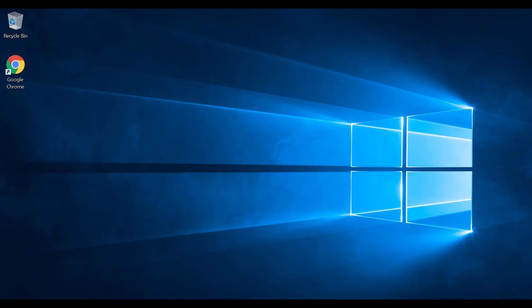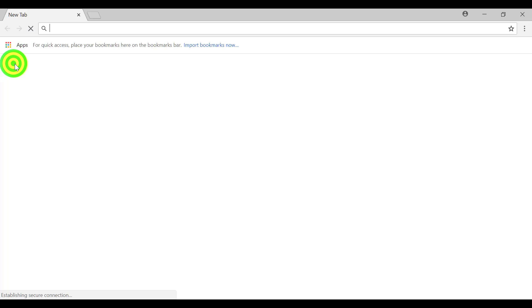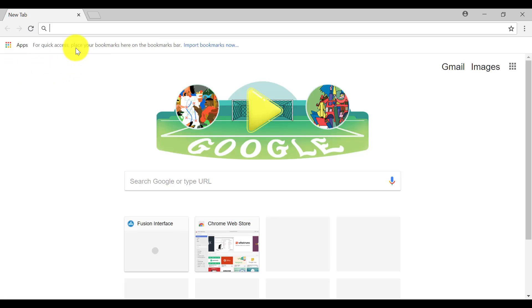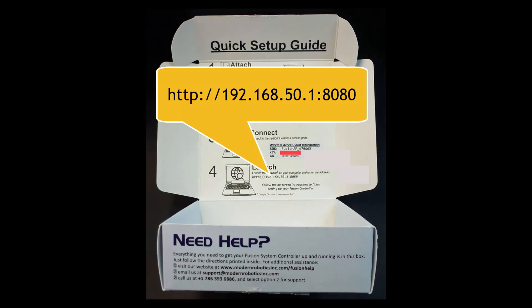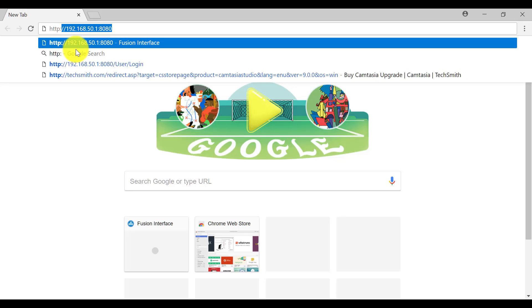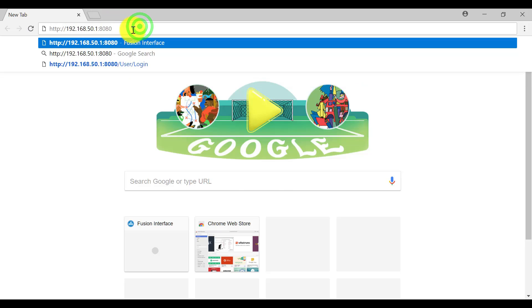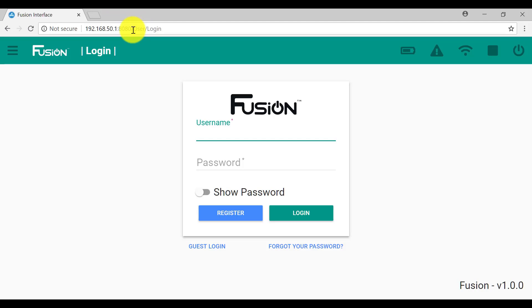The first time we connect to the Fusion robot, we will need to set up some accounts in the Fusion robot. To do that, we'll start up Google Chrome, and we type in the address which is inside the Fusion controller box. It's called HTTP colon slash slash 192.168.50.1. And when it comes up we've got a Fusion.